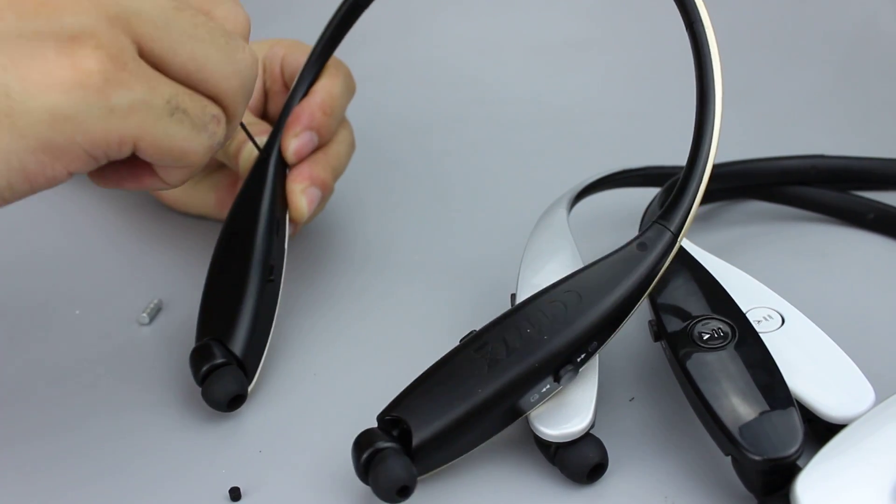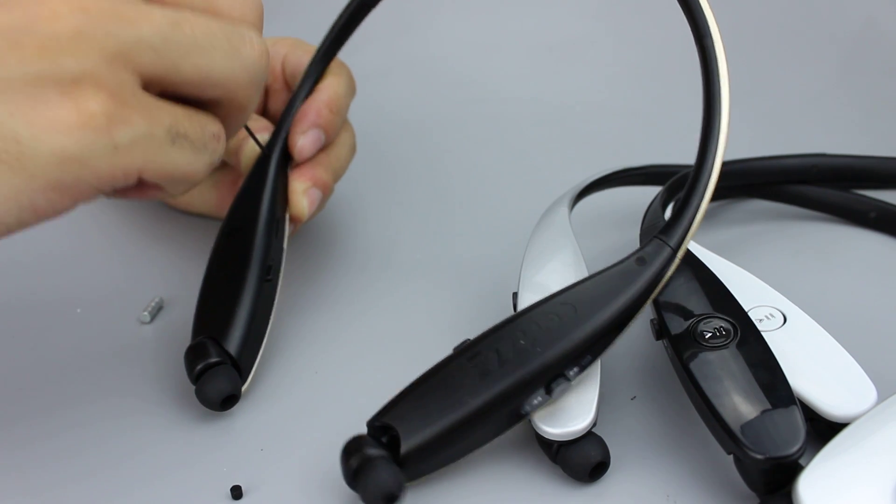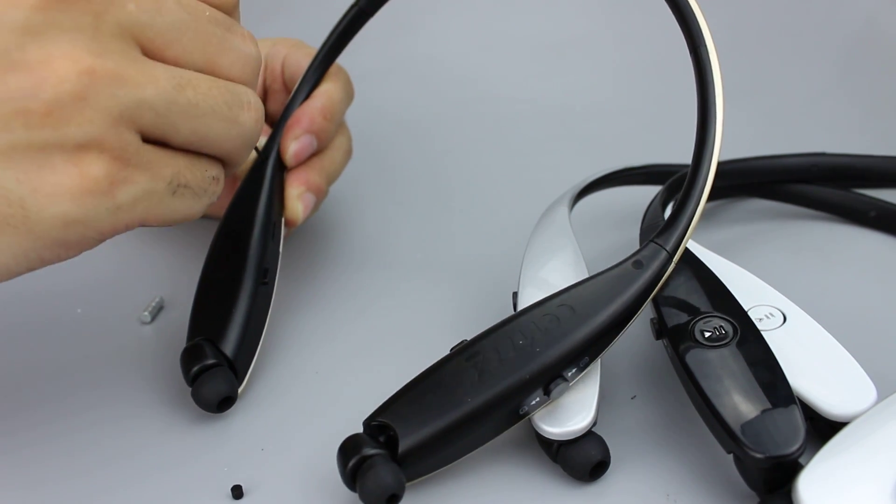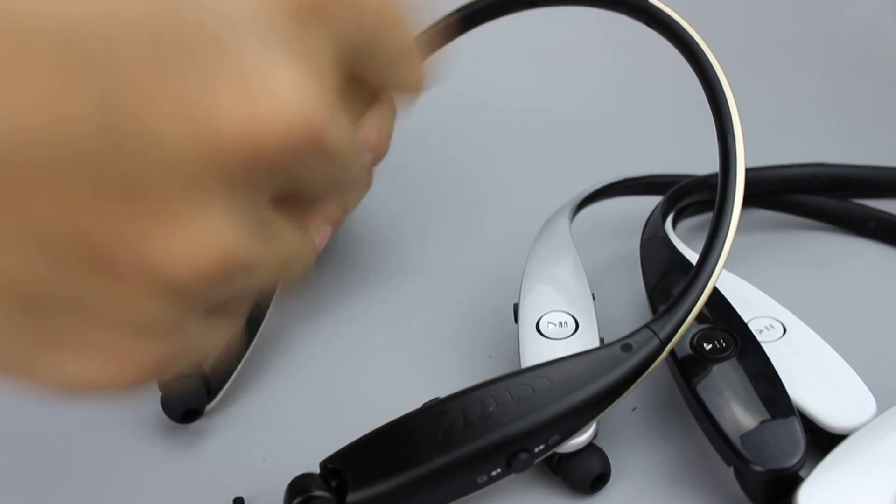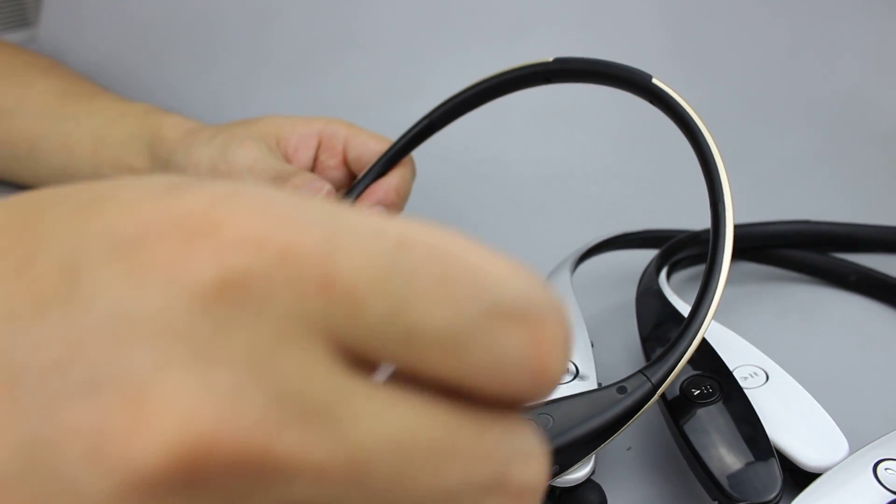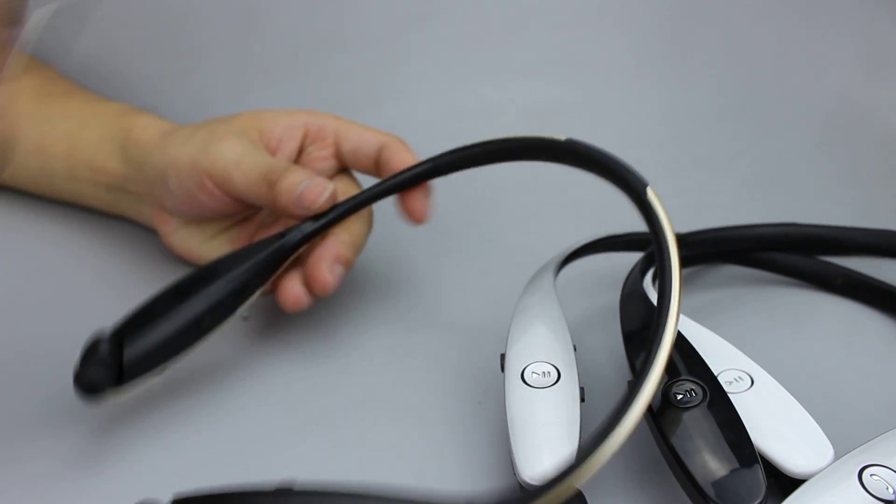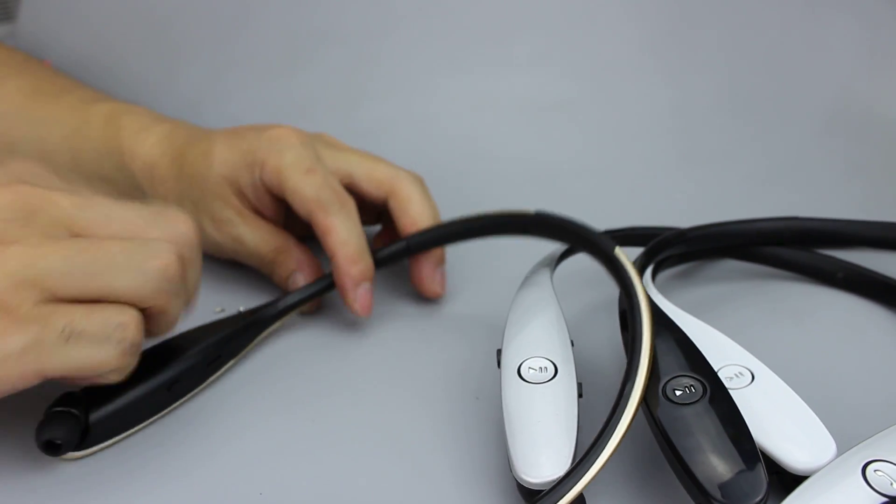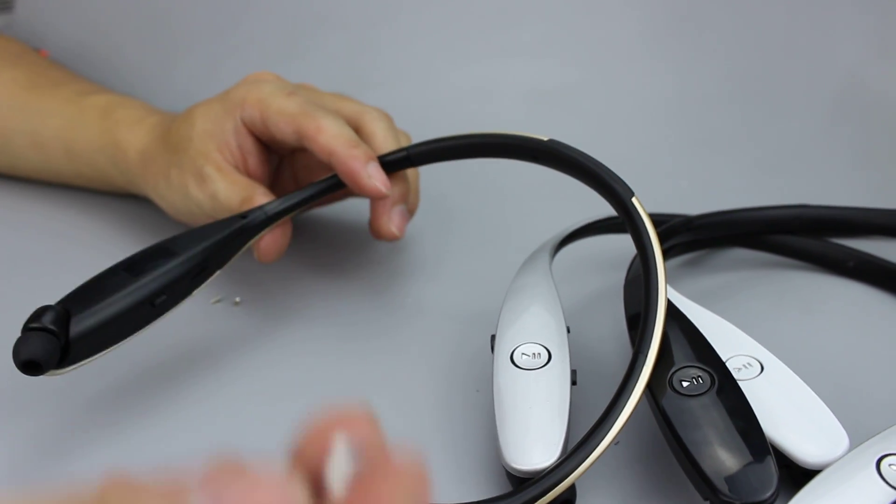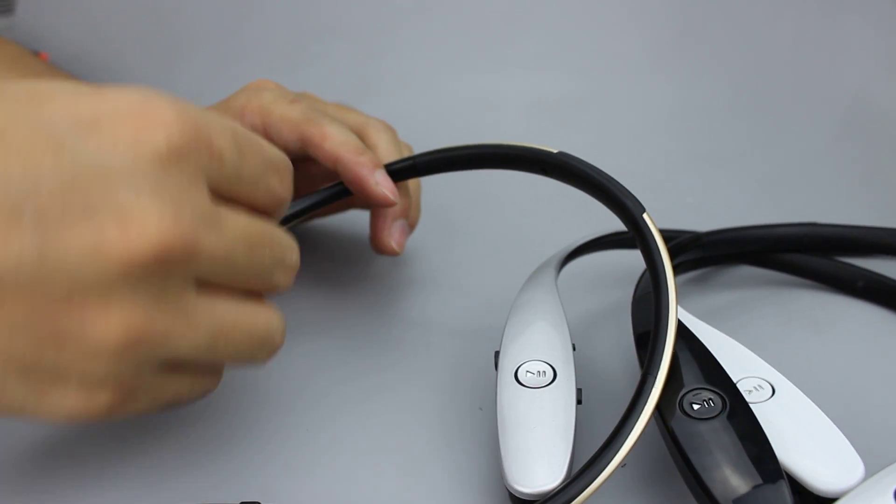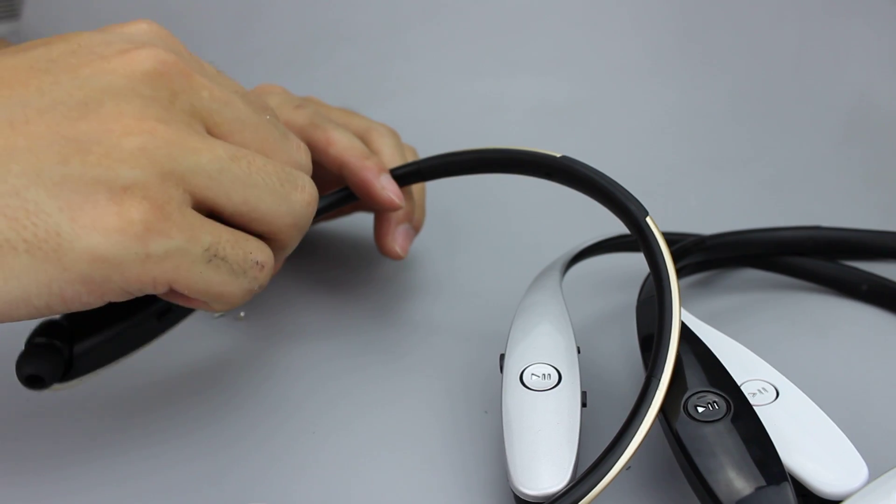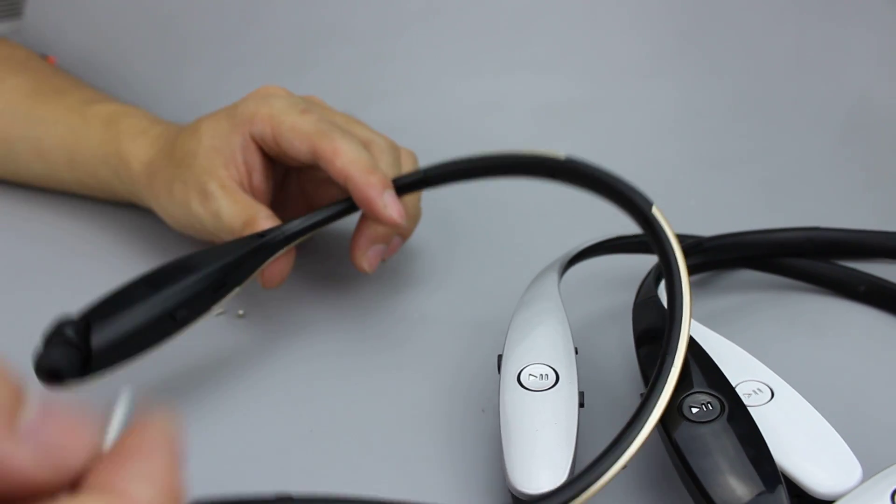So if we want to fix the headset, we can also take the screws out. One, two, three, four. And if we can't remove it, we can use a magnet to pull it out.